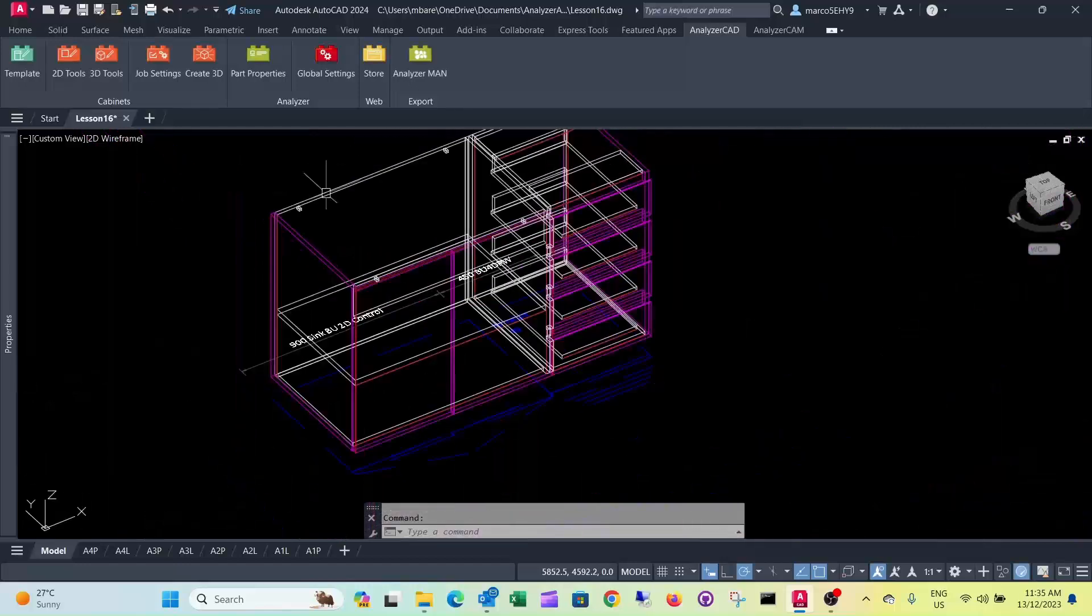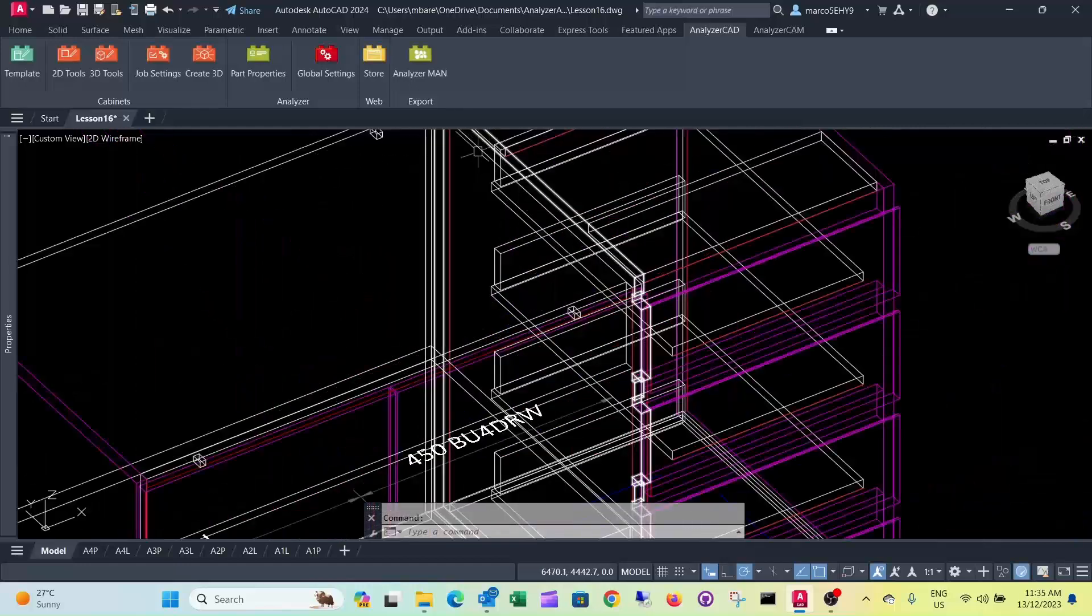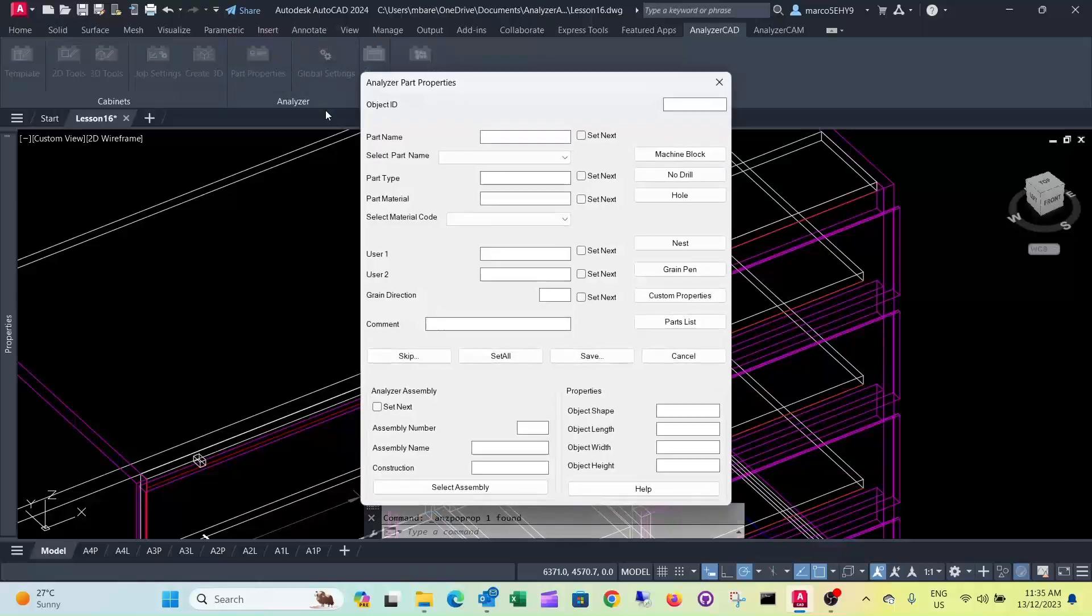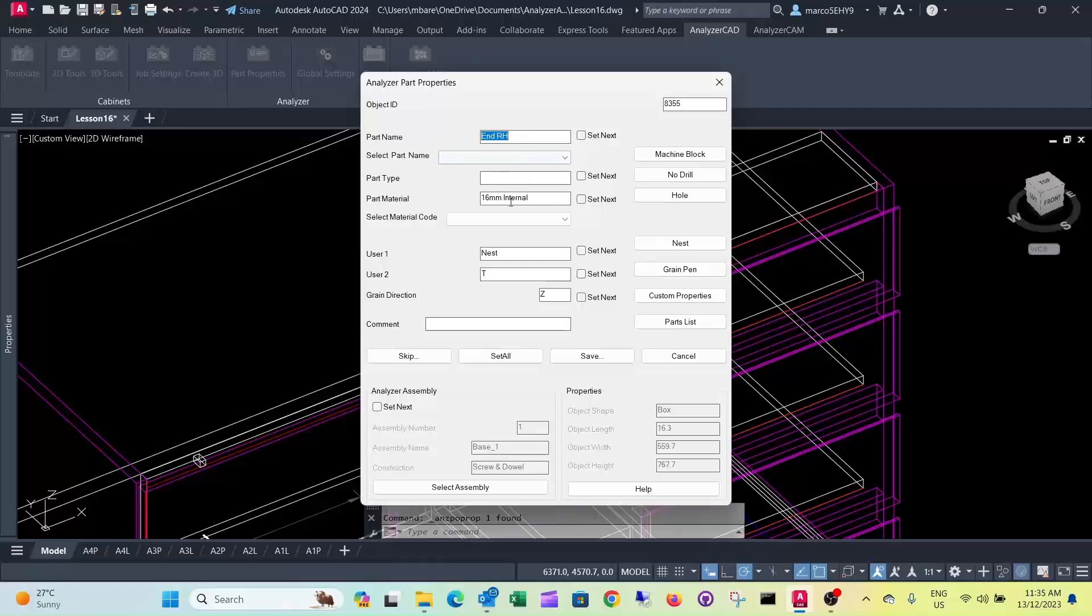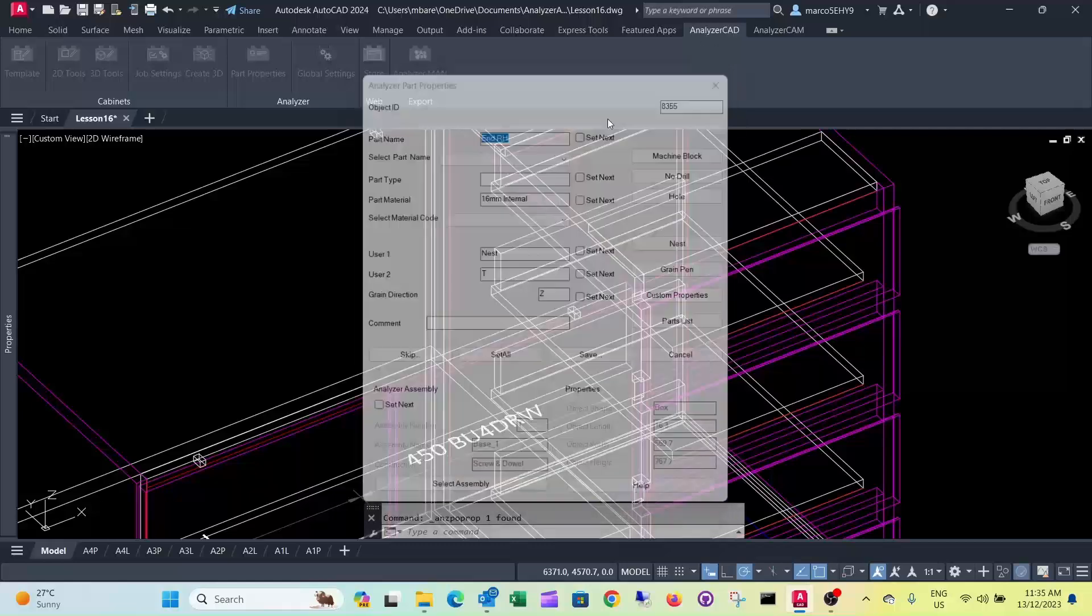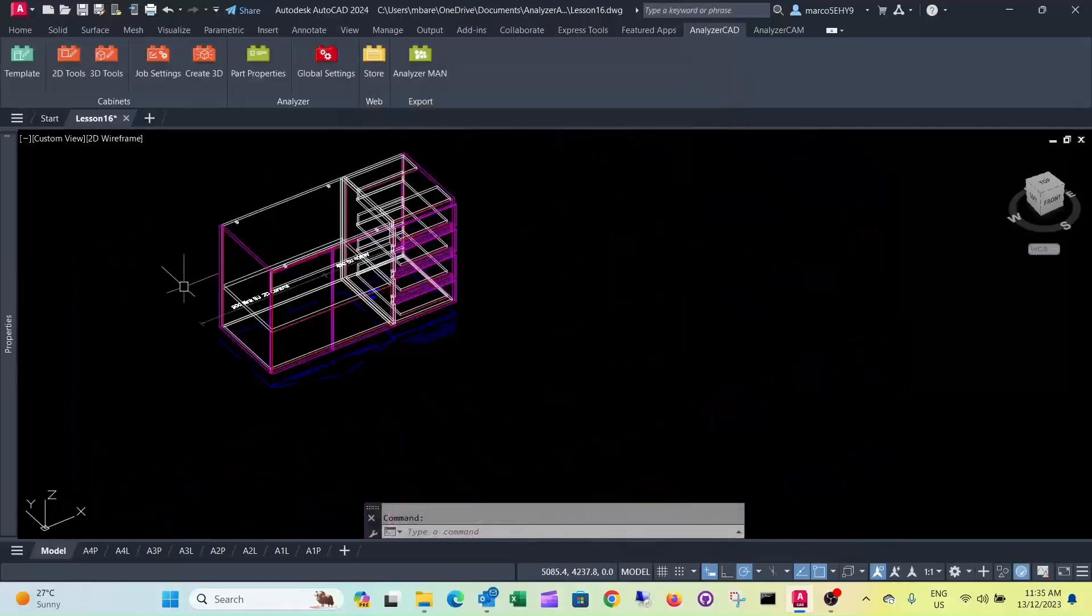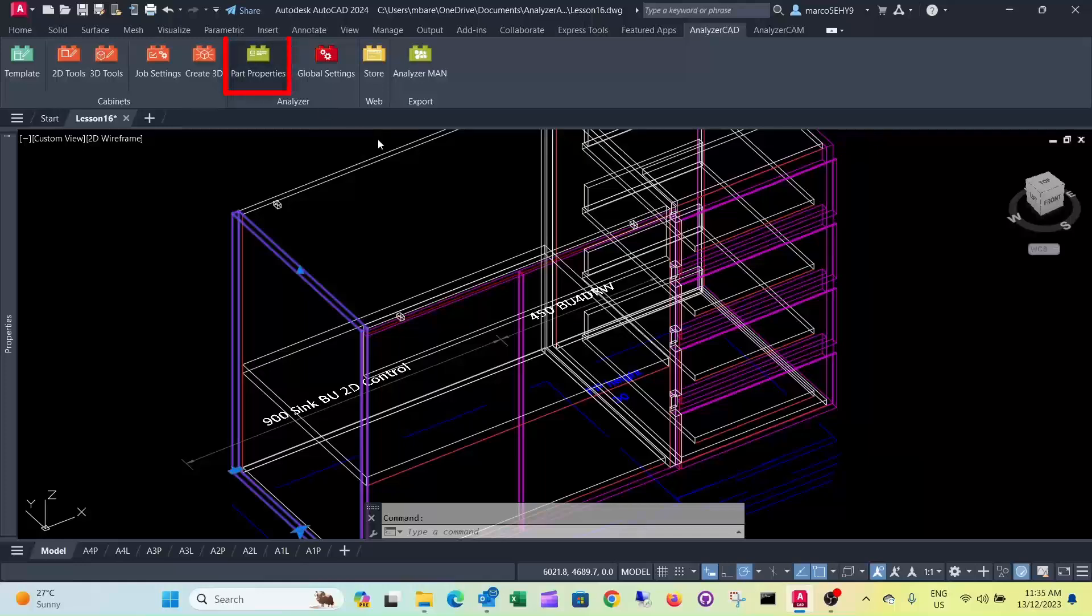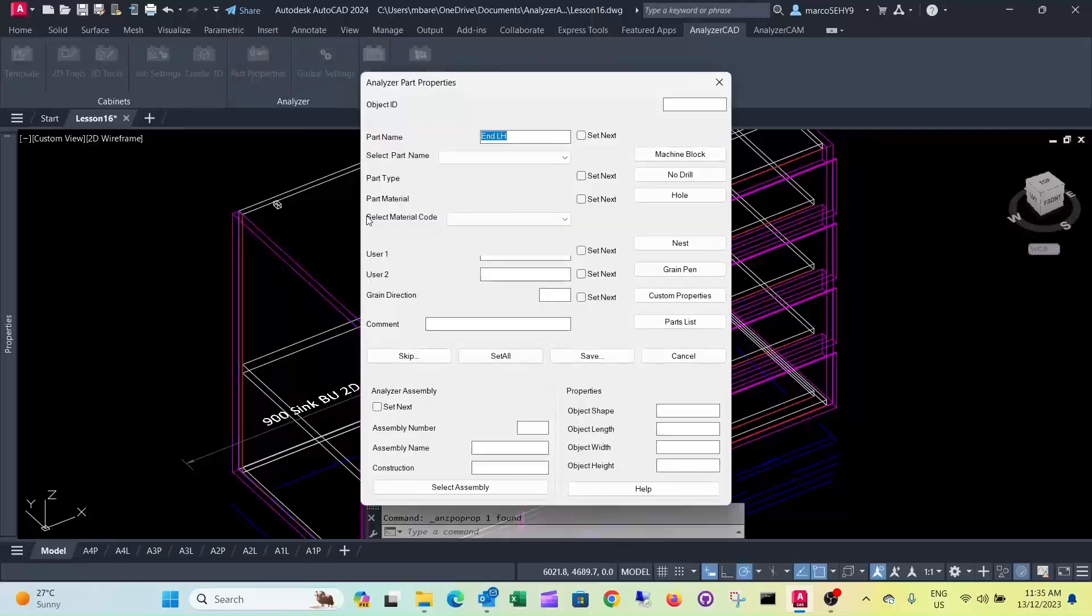And the carcass here, carcass here has the internal material. It's also 16mm. Well this one has been changed to 18mm. It's 18.3.